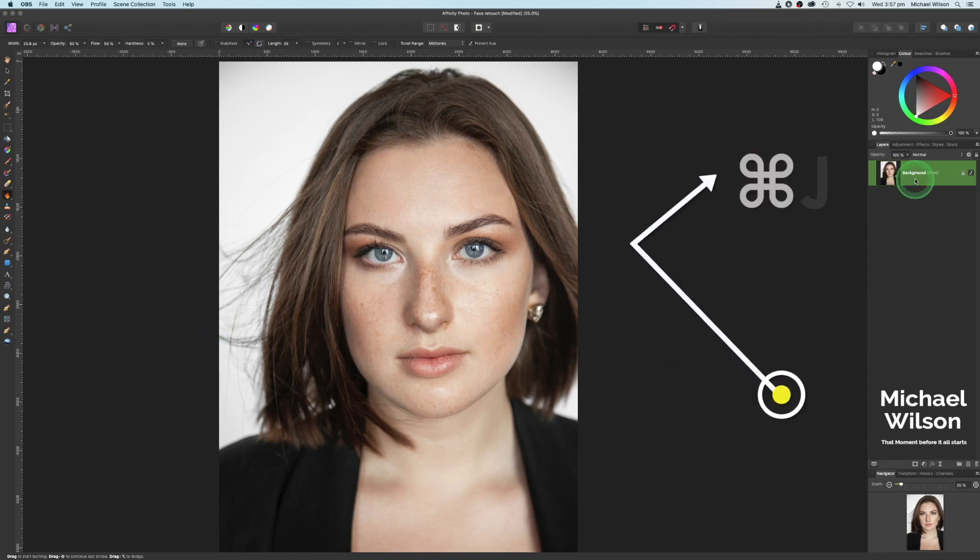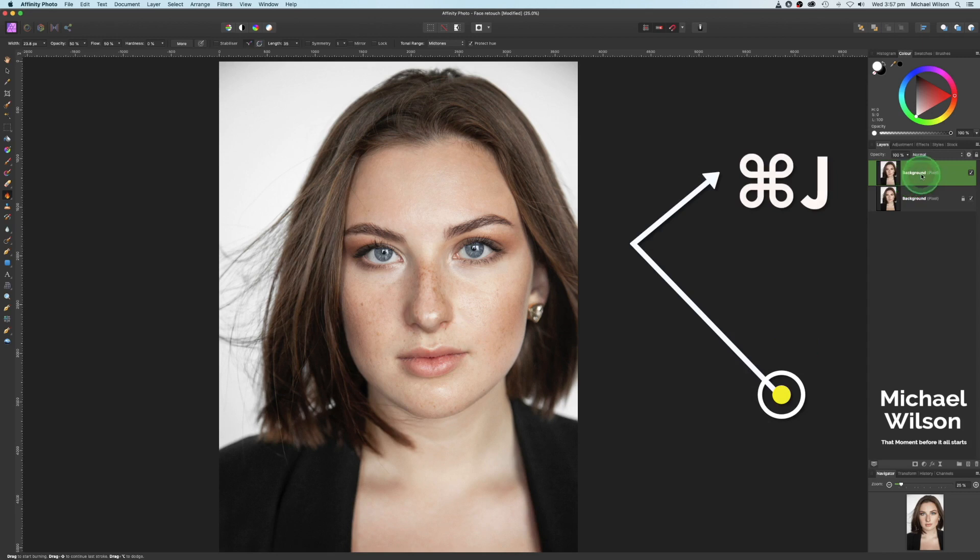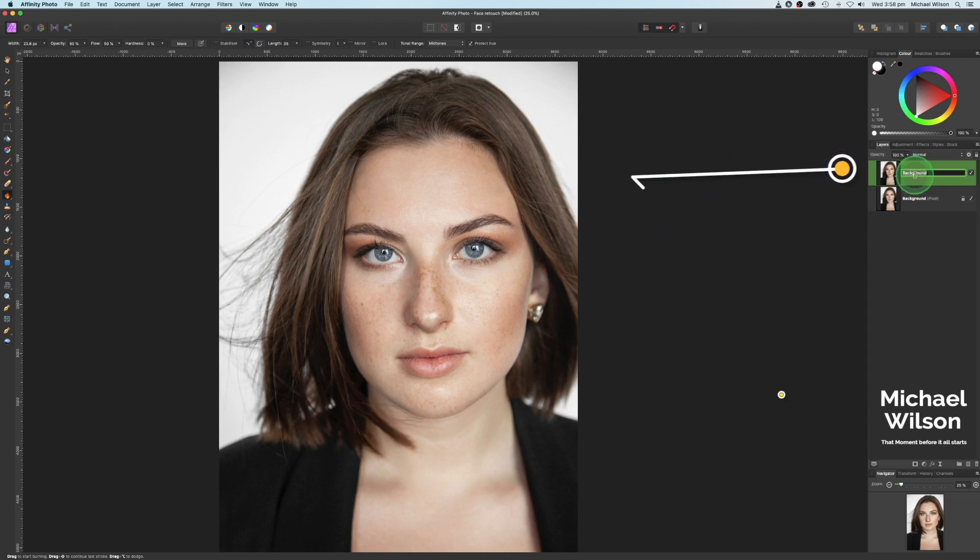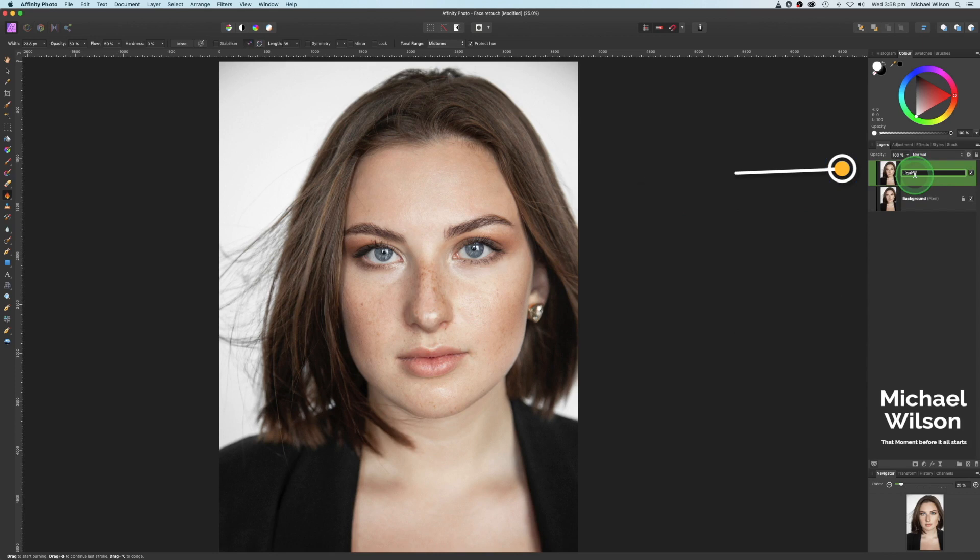The first thing on the background layer here, command J to duplicate that layer, and I'm just going to change the name of that to liquify and hit enter.